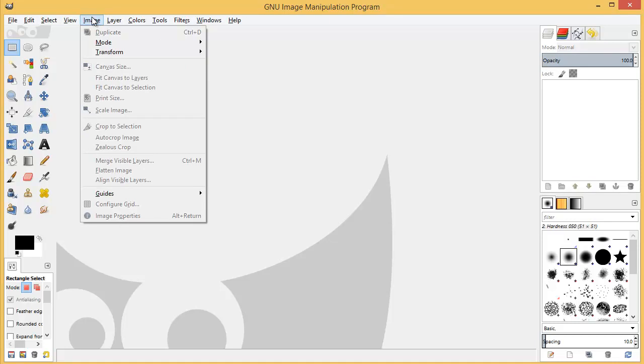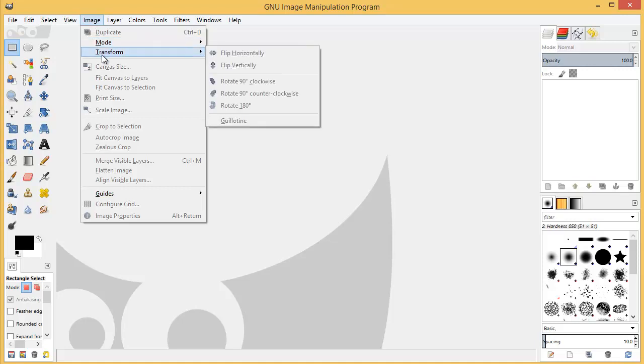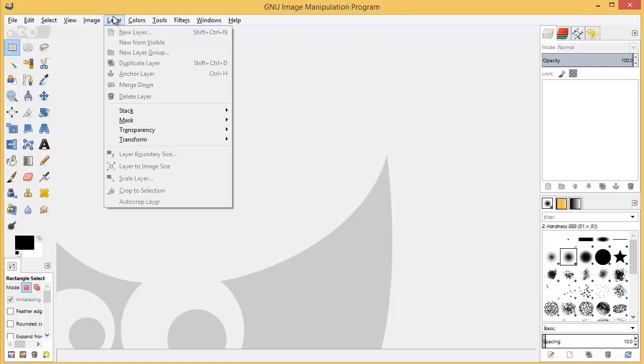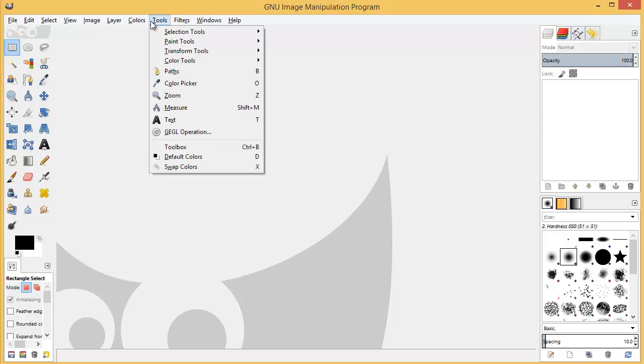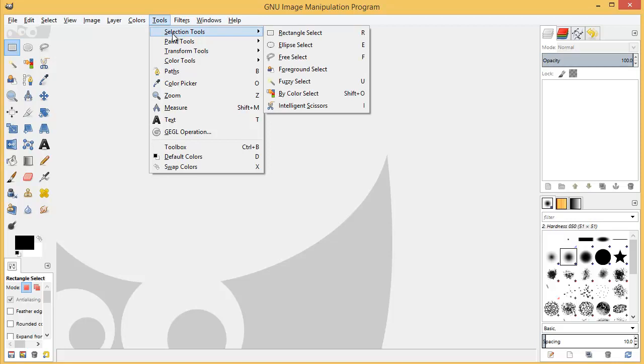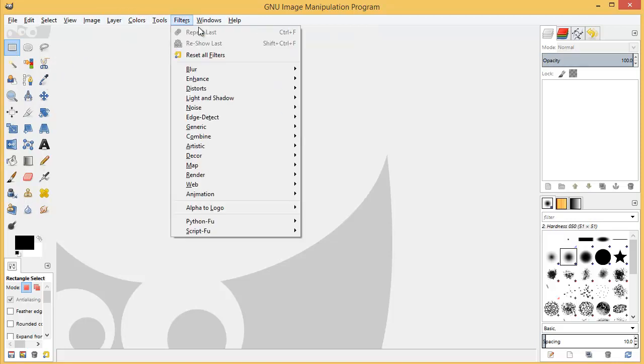And this is also where we can do a lot of our changing for transform, scales, etc. Layers - all the information for layers. Colors - how to manipulate and adjust our colors. A lot of our tools are right in here. A lot of this stuff will be again over here in our tools panel.